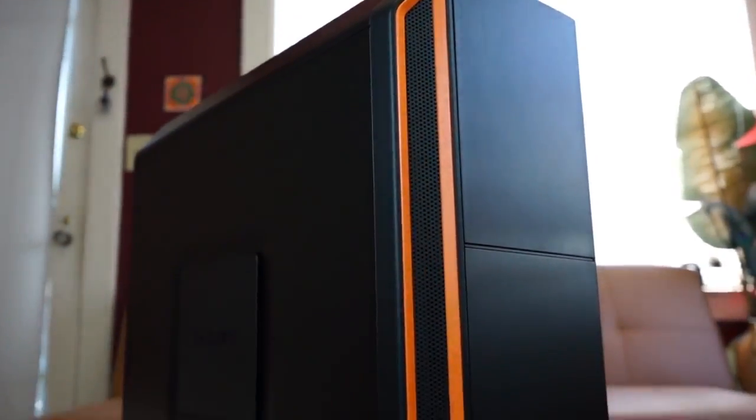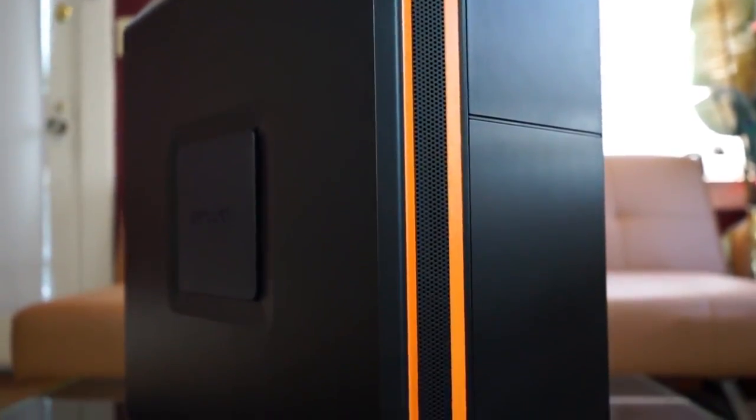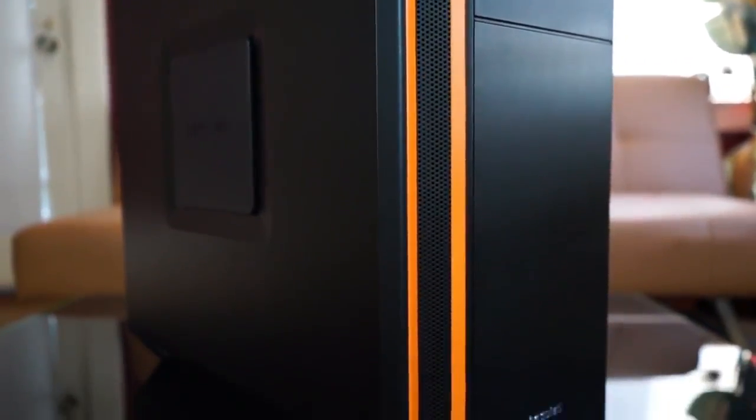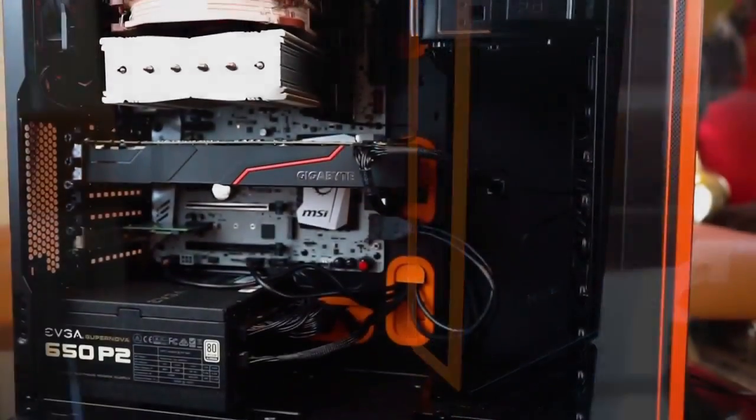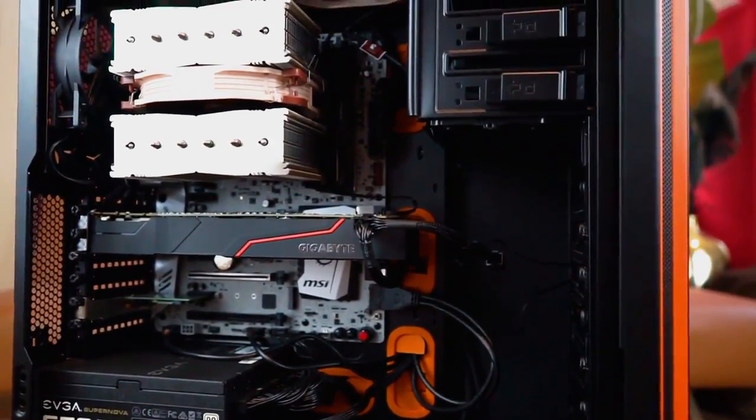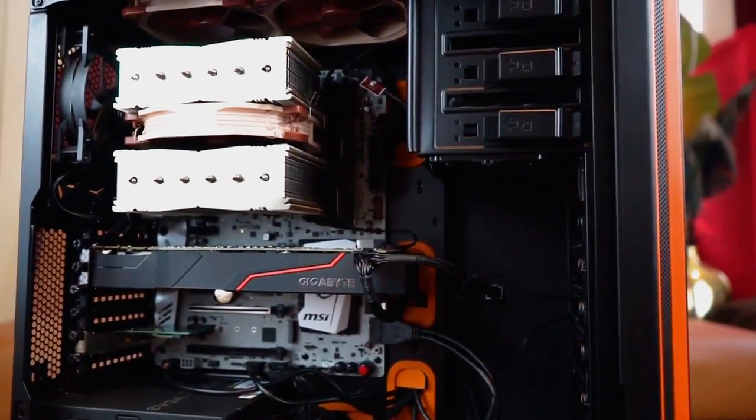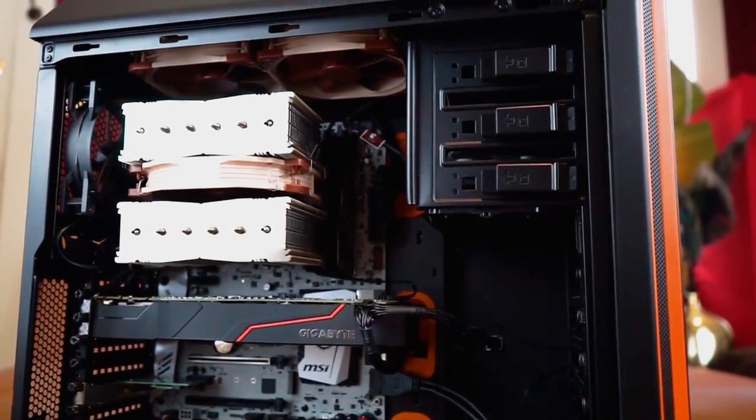For the Ryzen machine, I built an 1800X overclocked to 4.2 gigahertz with 32 gigabytes of DDR4 RAM, and the max that I could clock that up to was 2,666 megahertz. Unfortunately, this platform is experiencing some limitations in the memory department that will probably get worked out.